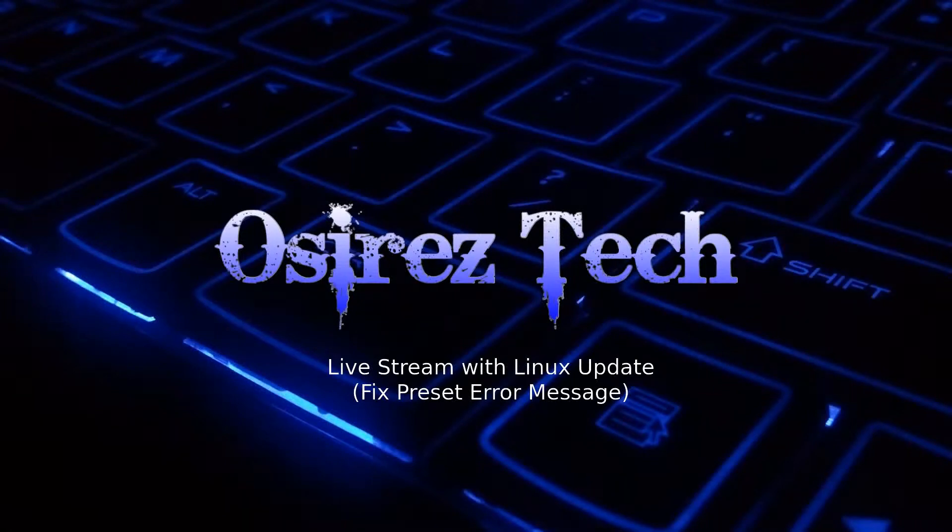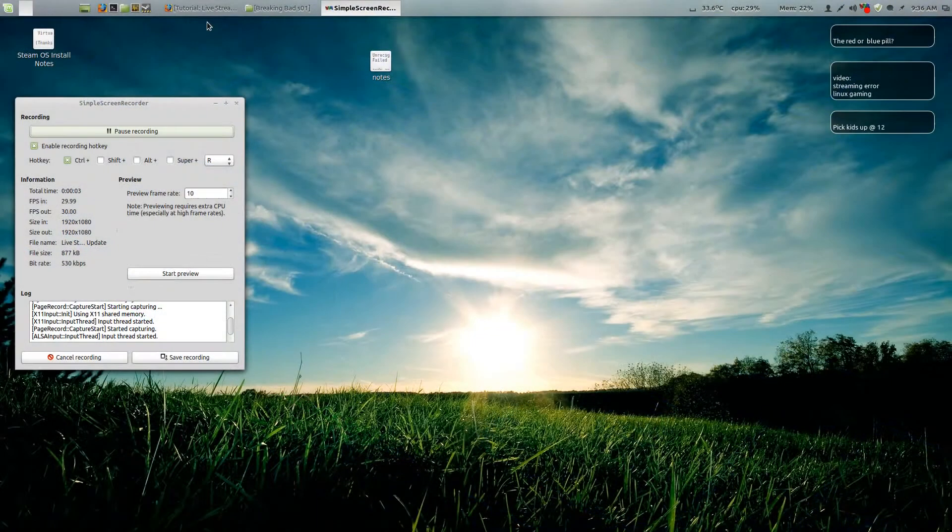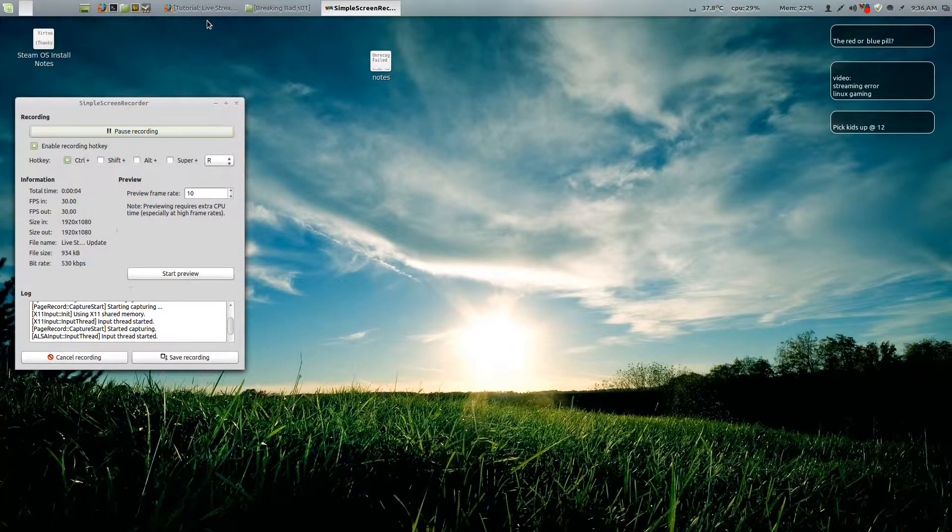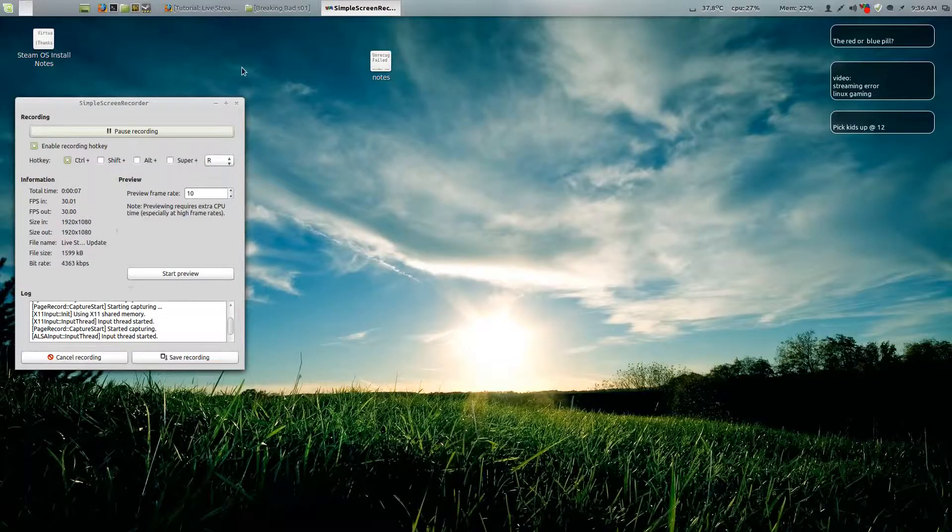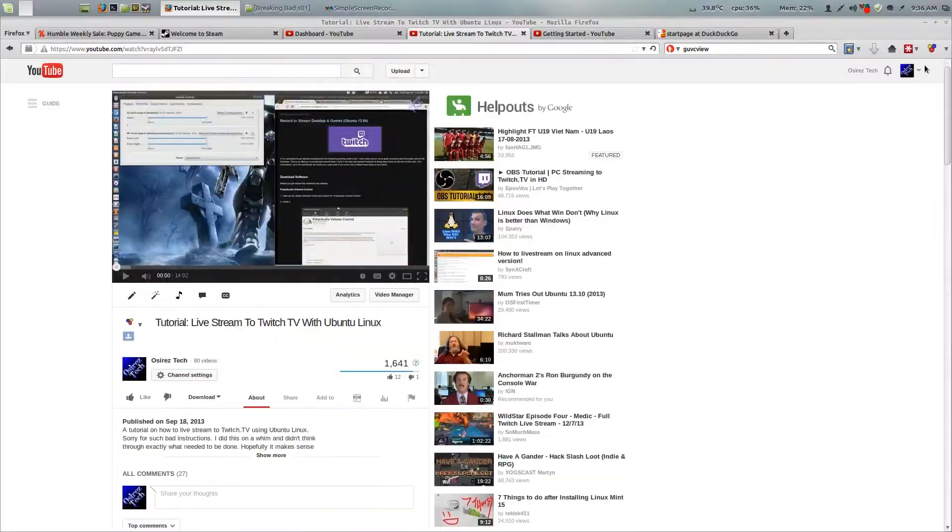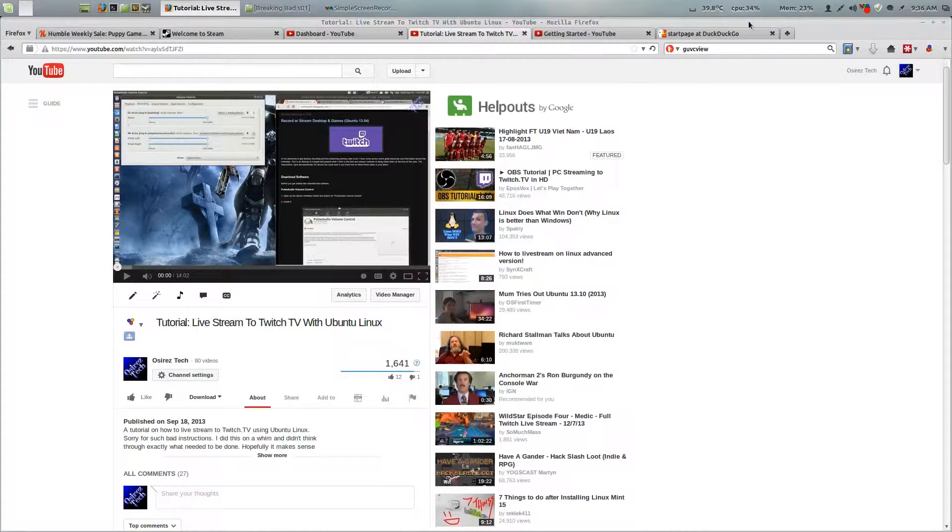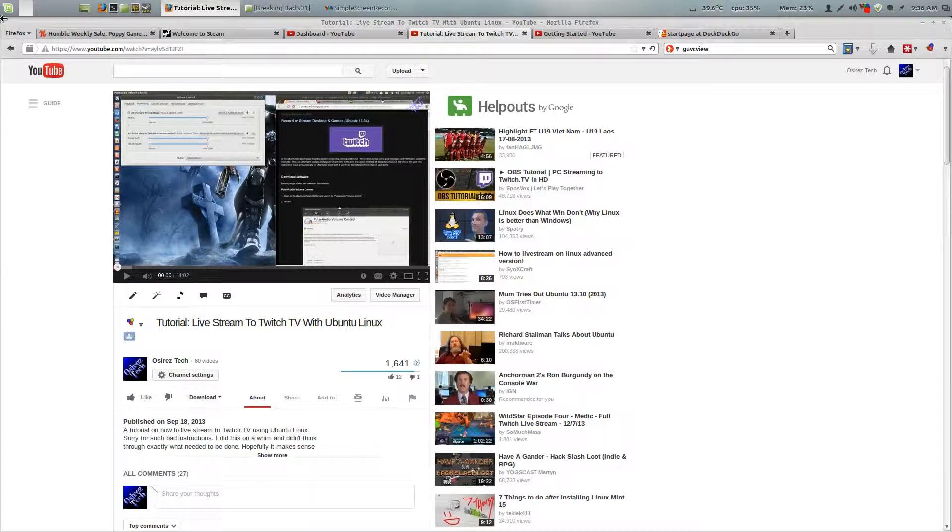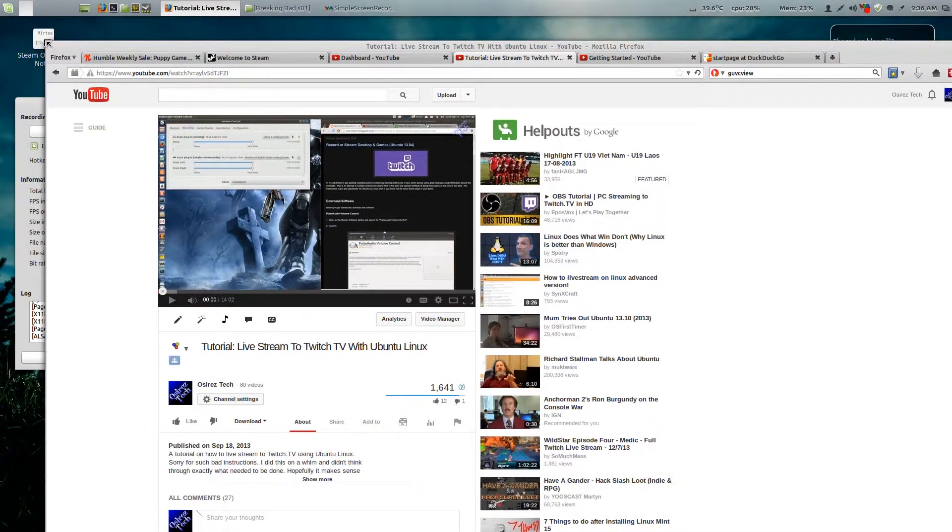Hey guys, this is Osiris. In September I believe I did a tutorial called livestream to Twitch TV with Ubuntu Linux. It was on this page and it seems like a lot of people are having the exact same problem. See if I can resize this page.